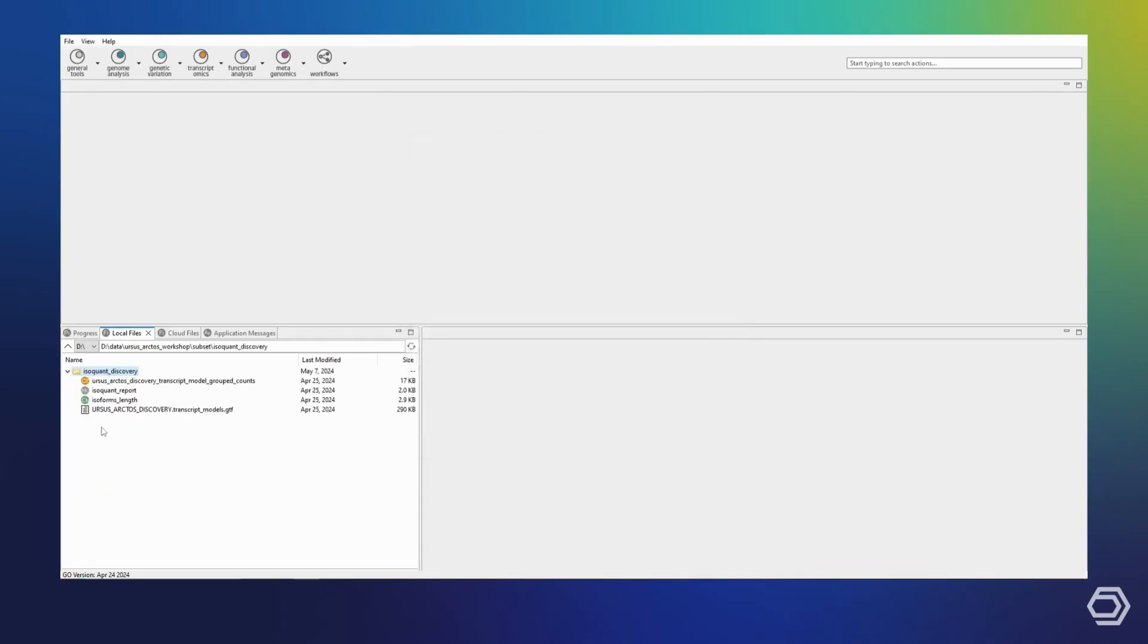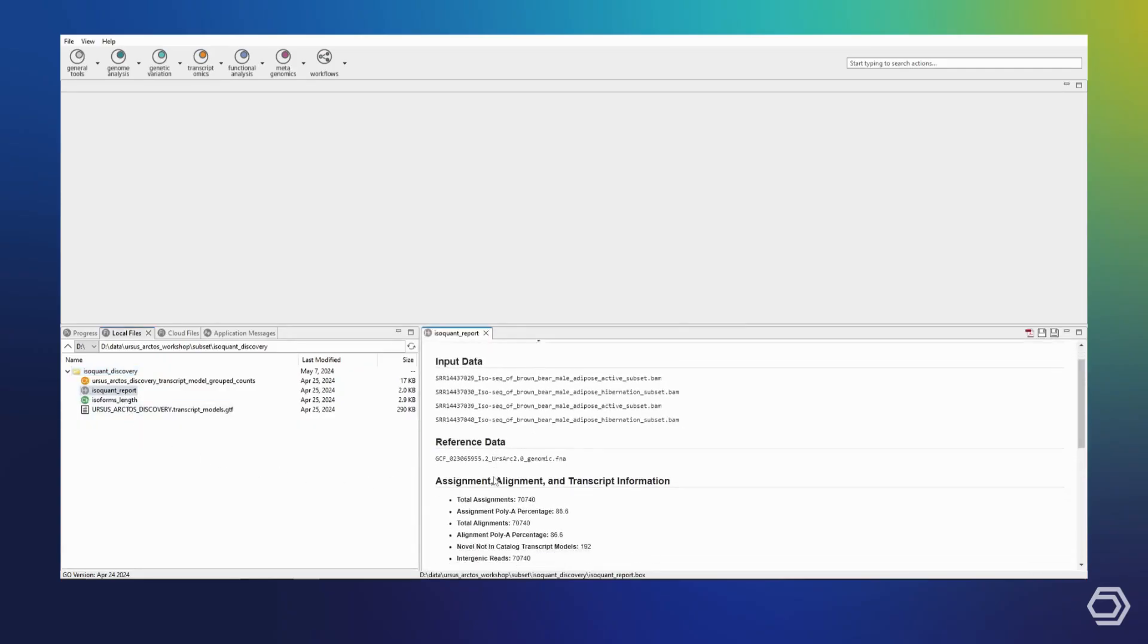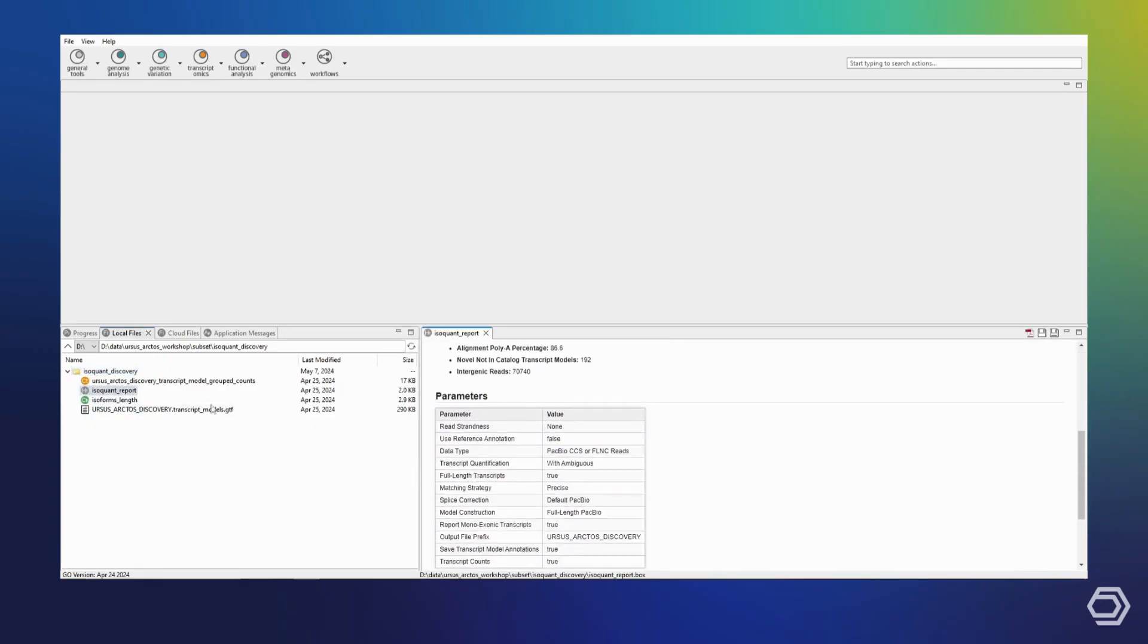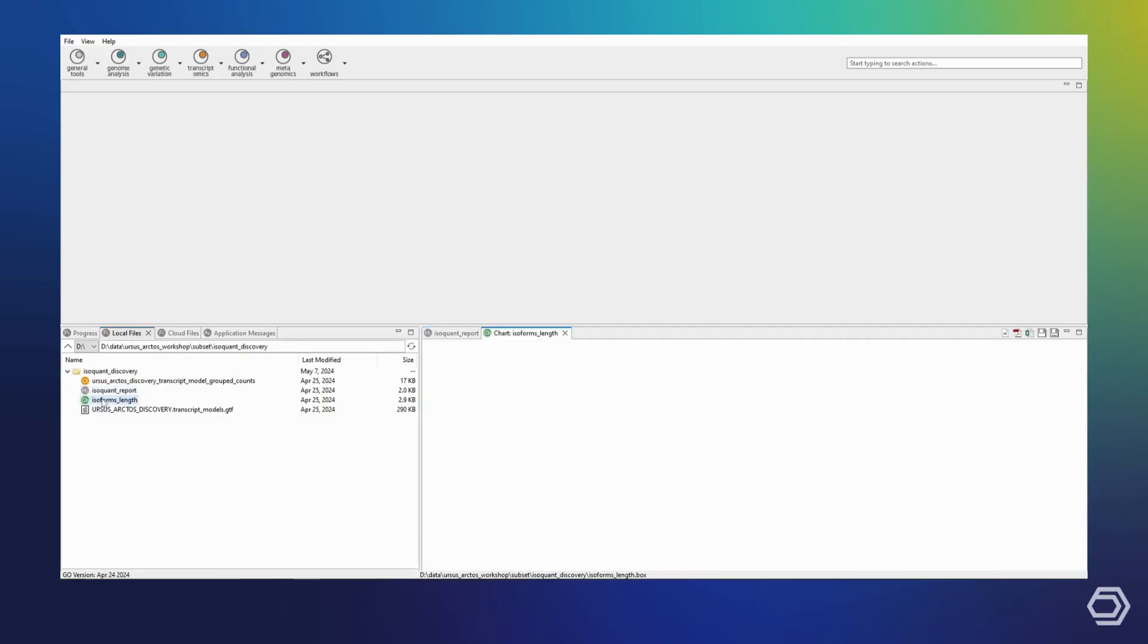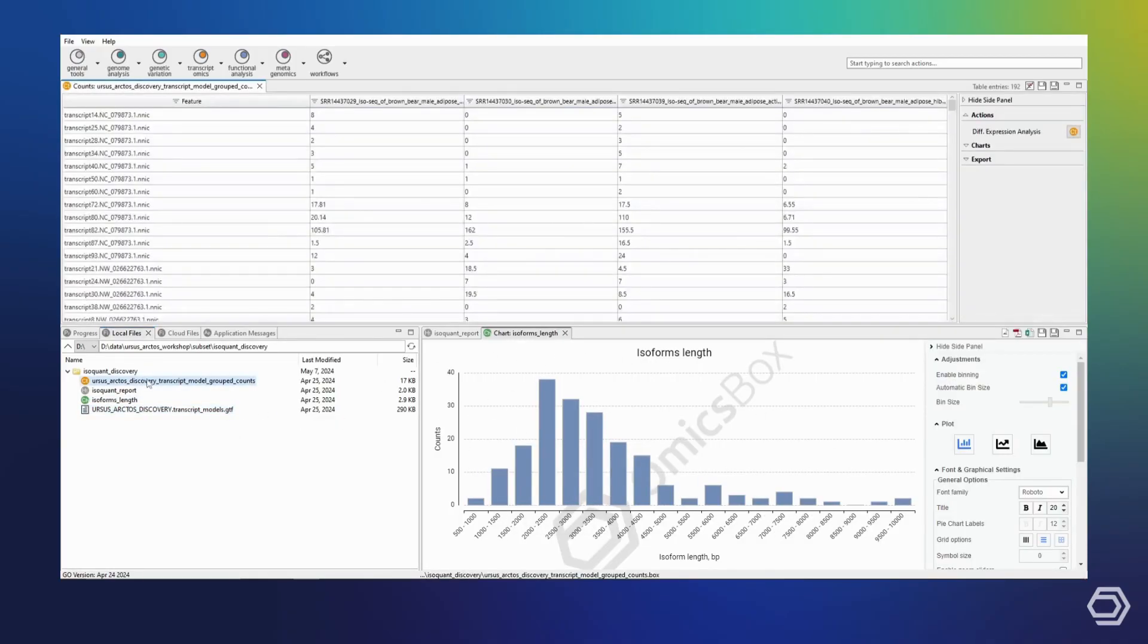Again, we obtain a report with our input options as well as some basic statistics. We also receive a GTF with our newly identified transcript annotations as well as a plot showing the isoform lengths. Lastly, we also receive a quantification table based on these transcripts.